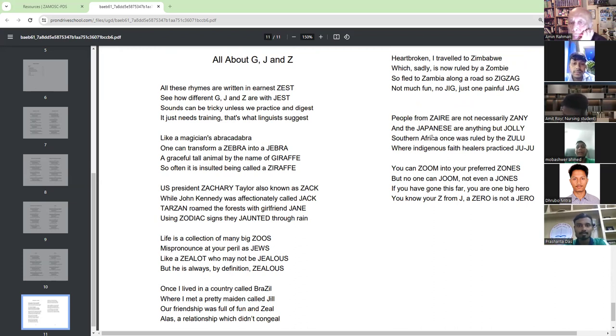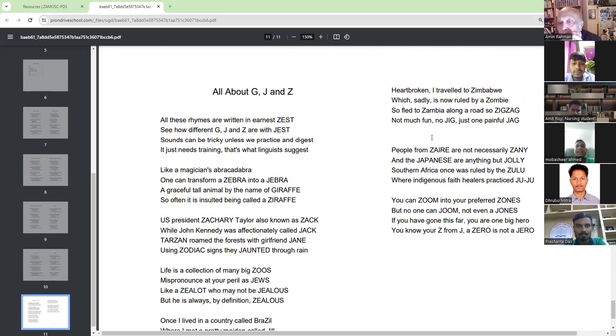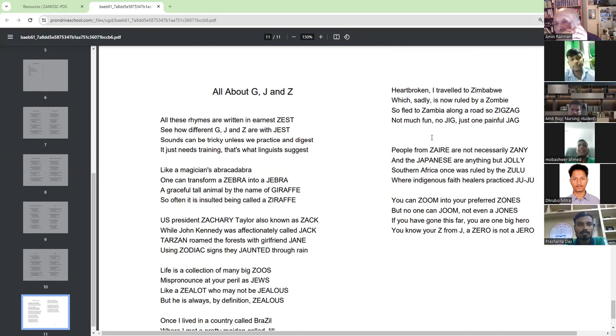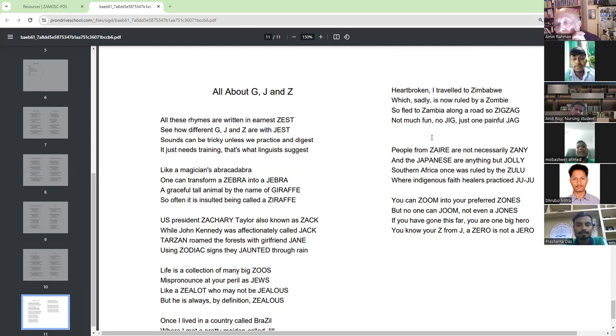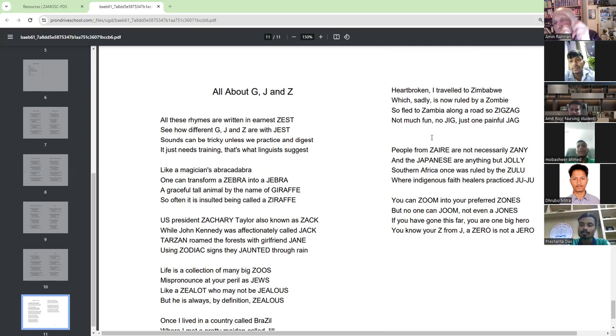Yes, go ahead. By right-sided. Yeah. Heartbroken, I travelled to Zimbabwe, which sadly is now ruled by a zombie. So fled to Zambia along a road so zigzag. Not much fun, no dig, just one painful jag.